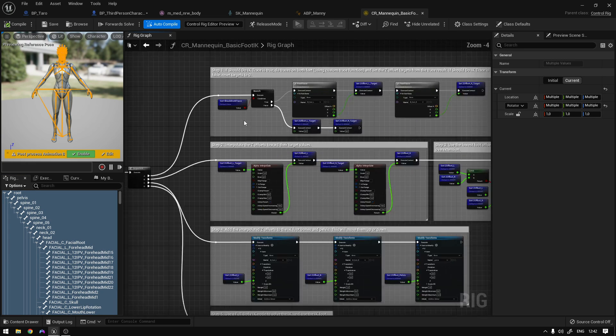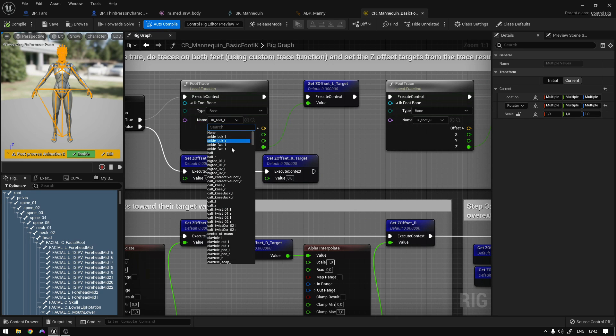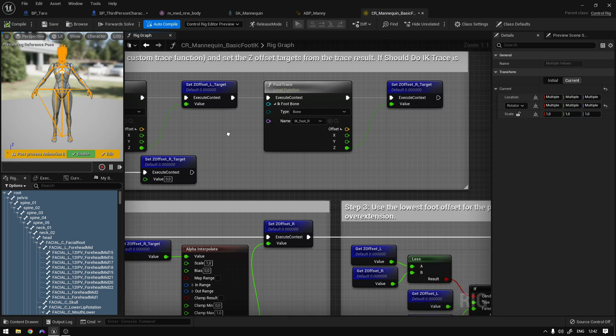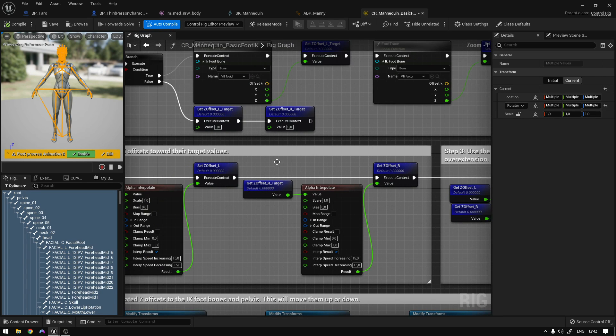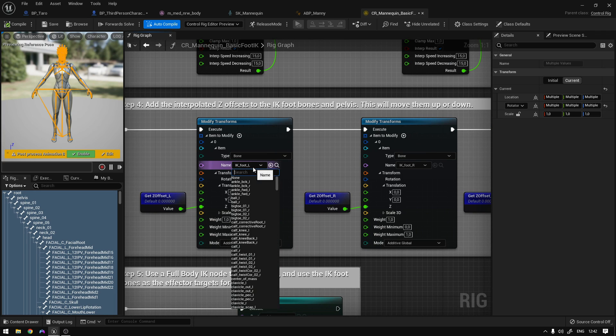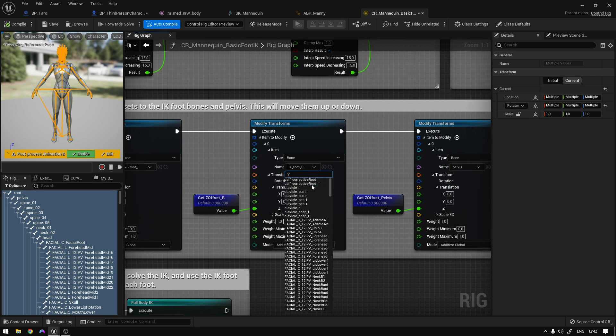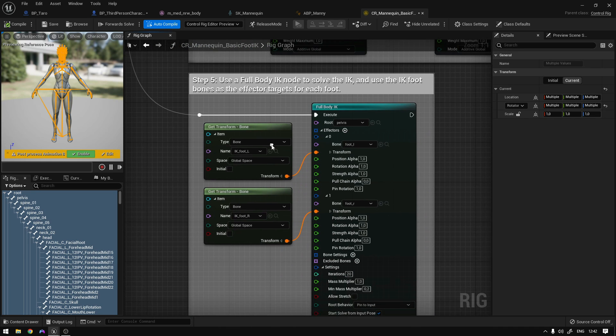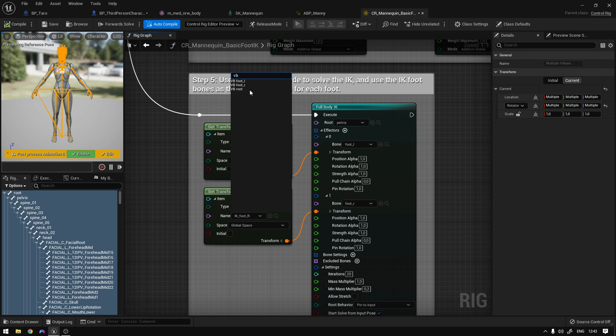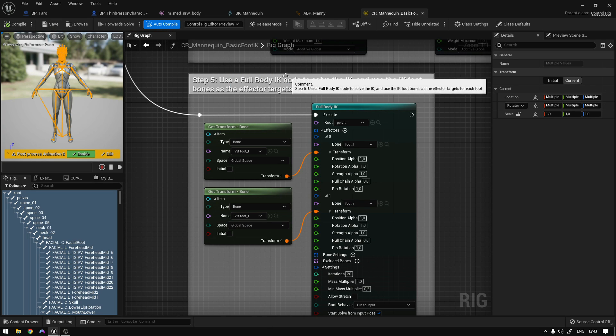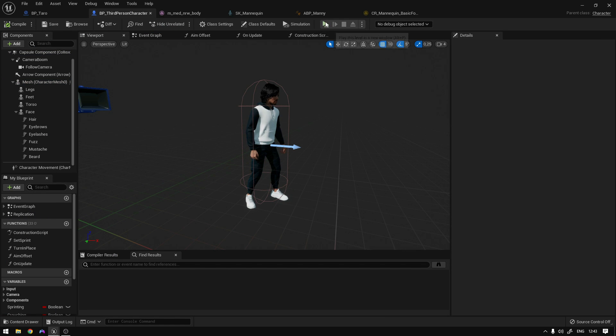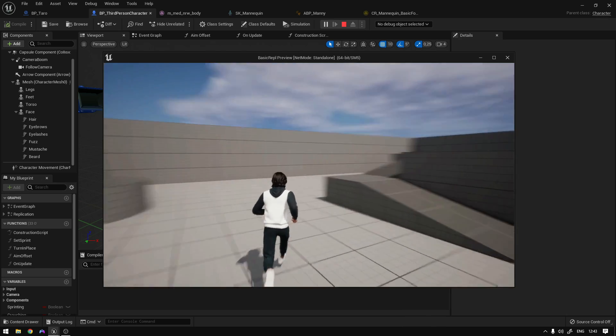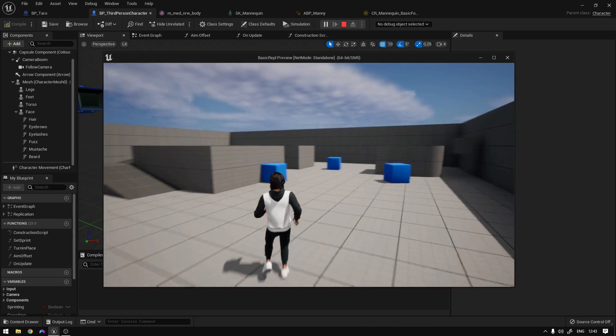Now we need to replace the IK bones. So here we're going to set this to VB foot L. Now VB foot R on this one. Now over here, the same thing. So VB foot L on this one, VB foot R. And right here as well, VB foot L and VB foot R. Now compile save. And that's it. So if we save everything and hit play, we should be able to use all the animations and this metahuman character.